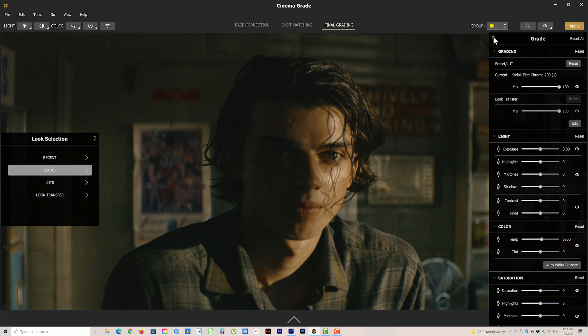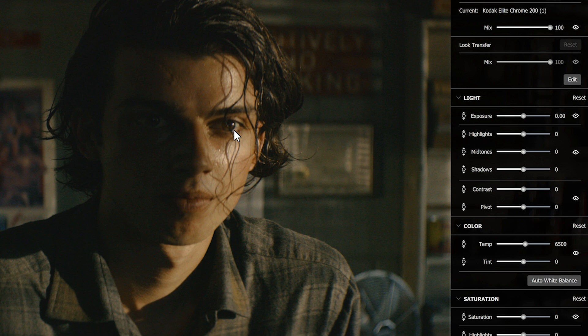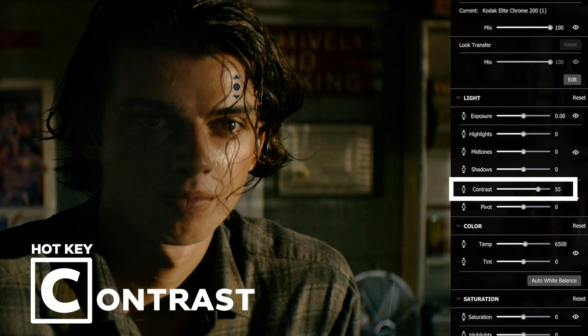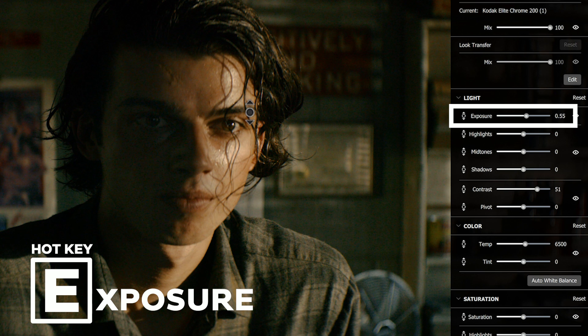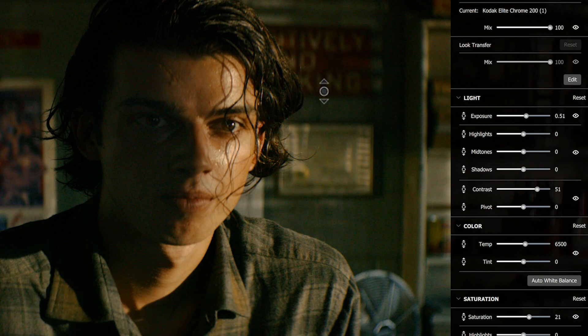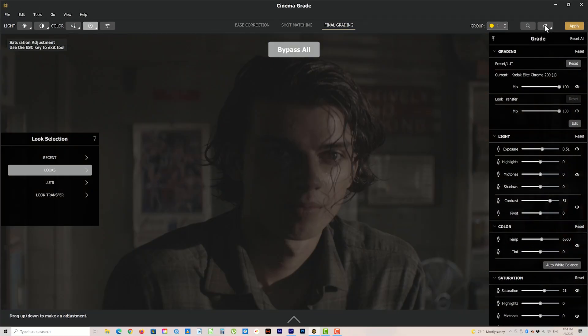We can still make color adjustments with the same tools as we saw in the base correction page. We can use the same point and click grading to fine tune the look, adding in more contrast, brightening it, and adding in some more saturation. We're now getting that 80s slasher film vibe.